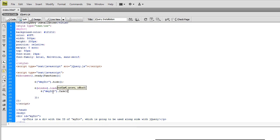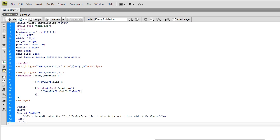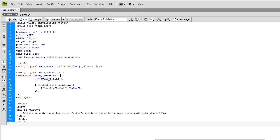and then dot fade in at a speed of slow. And I'm going to go over all this stuff in much greater detail. This tutorial in specific was just on how to get jQuery downloaded, installed, and our first functions up and running. But hit Ctrl S to save my document.